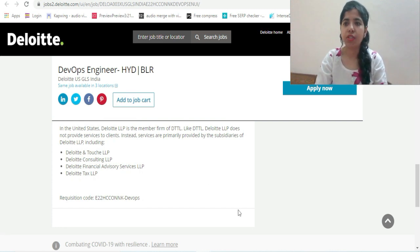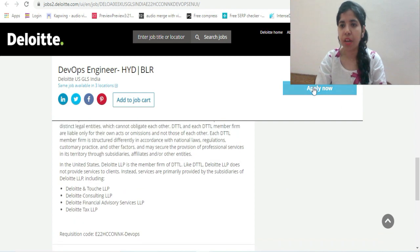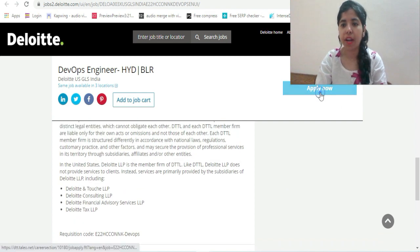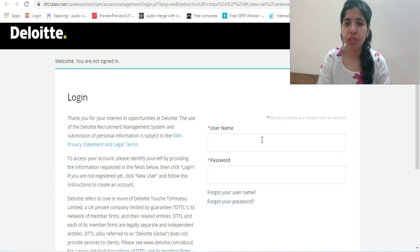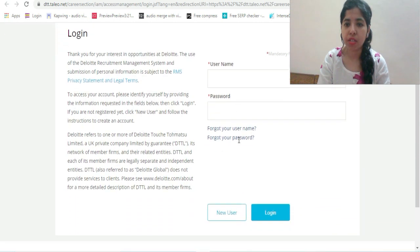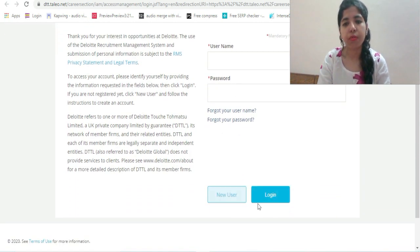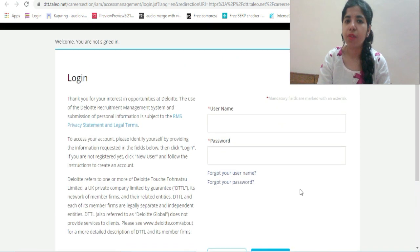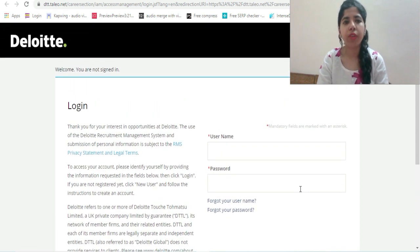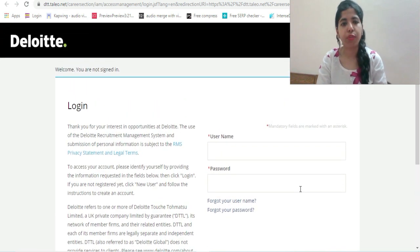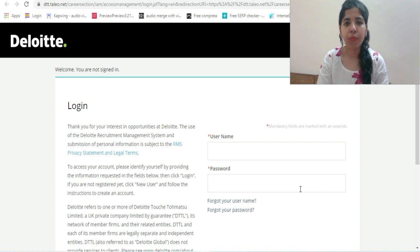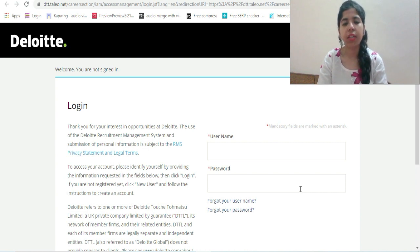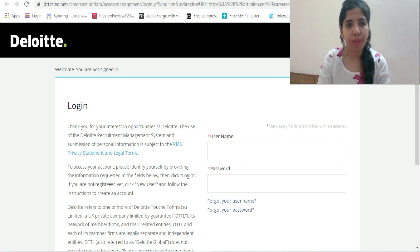If you want to apply, click Apply Now. You need to create your user ID and password as a new user, then fill up the entire application form and upload your resume. If your profile is shortlisted, you will be getting emails from Deloitte for further processes.